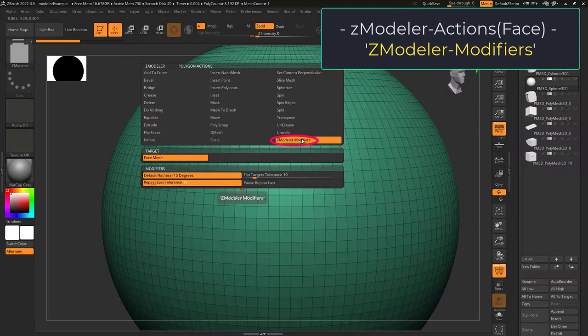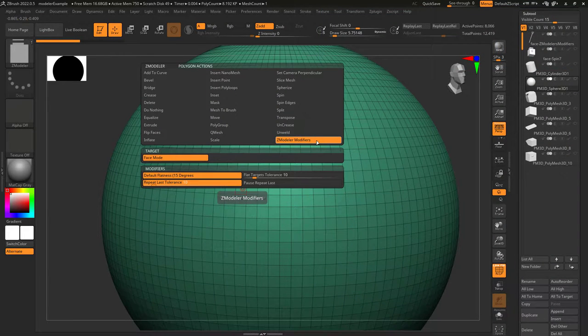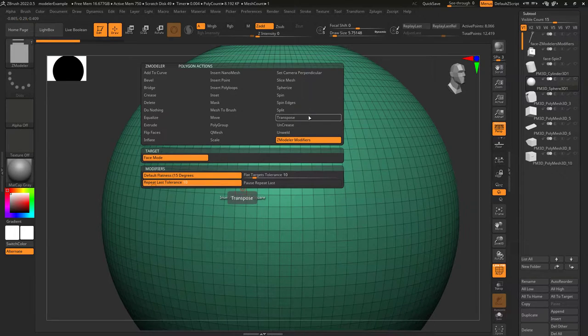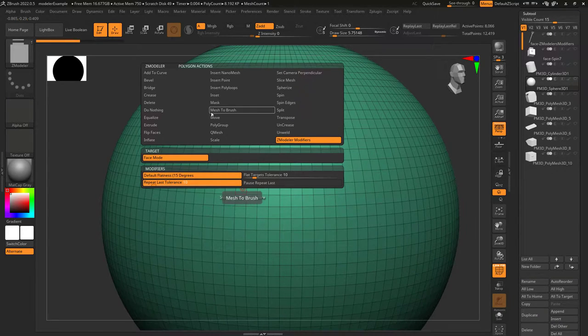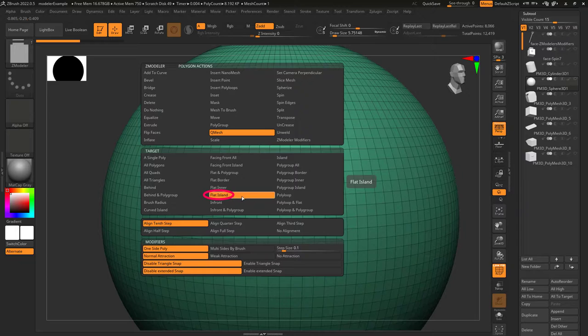So you don't understand the Z modeler modifier? Not a problem. The Z modeler modifier is not a function like the others. It affects how the other tools behave. For example, when you're on something like Q mesh and you